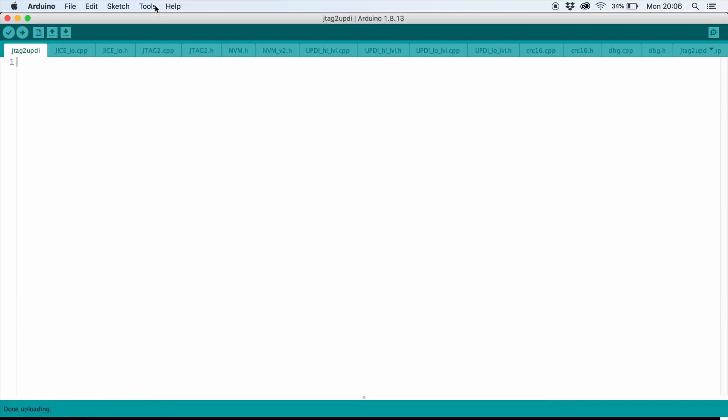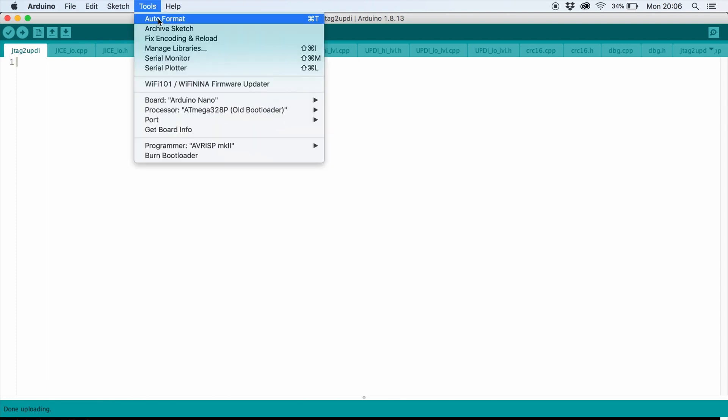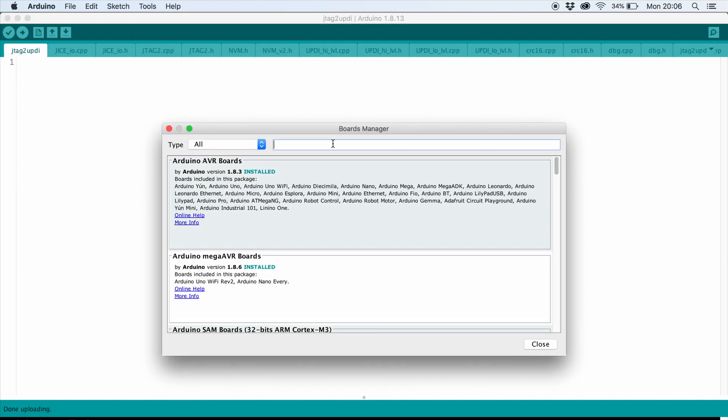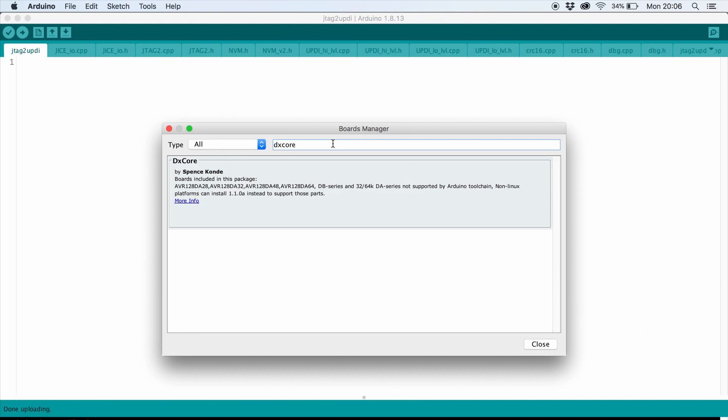Now under Tools, go to Board and Boards Manager. Search for DXCore and install the latest version.